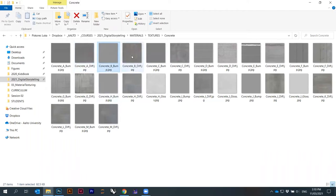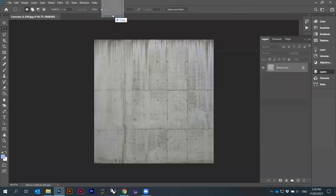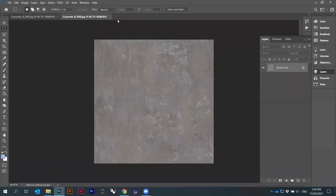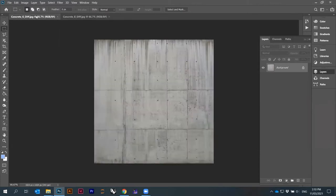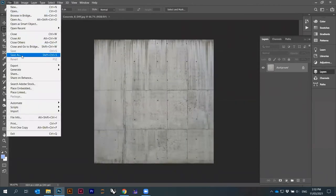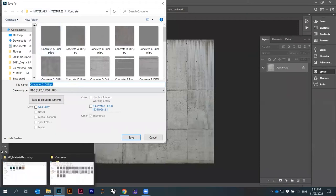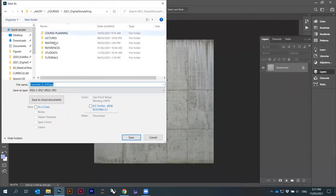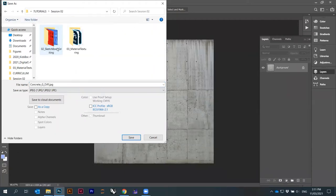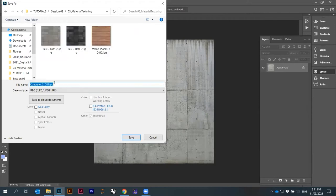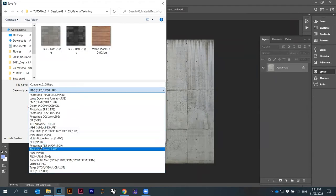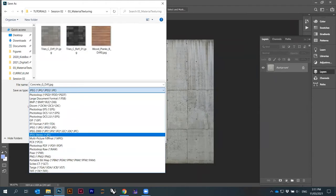ConcreteB pump diff — okay so that's a diffusion map, you put it in here. I'll just show you quickly how to do this. I can actually go here, Save As. I will just save it under tutorials, session 2, material texturing, and save it as PSD. I can also give you this file.